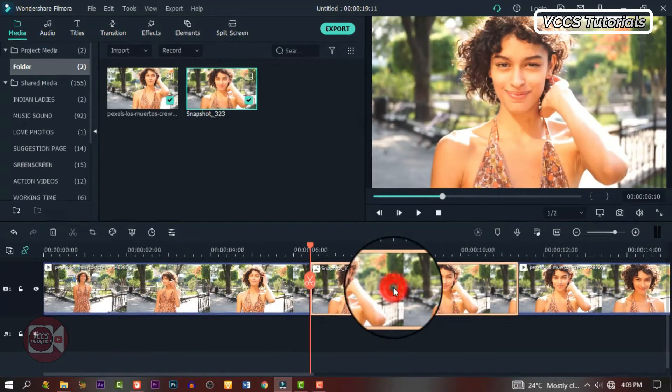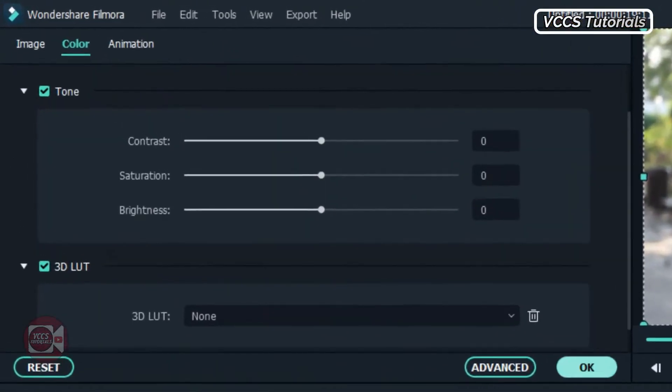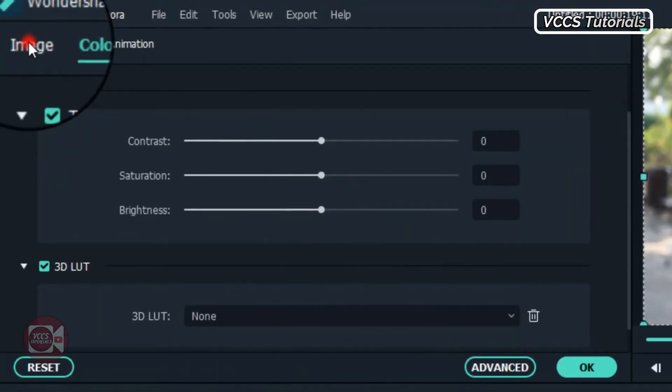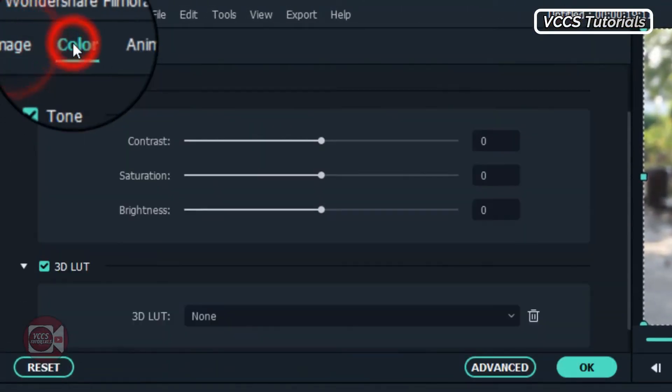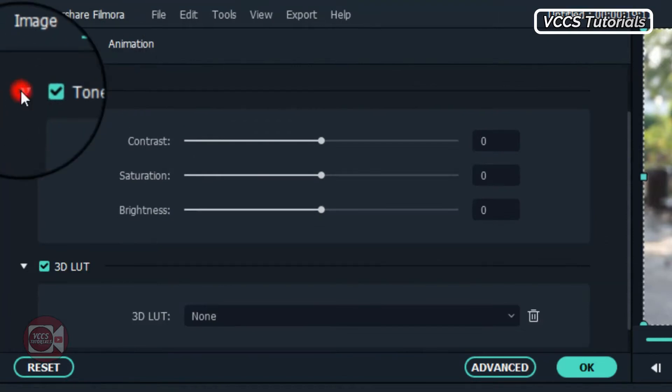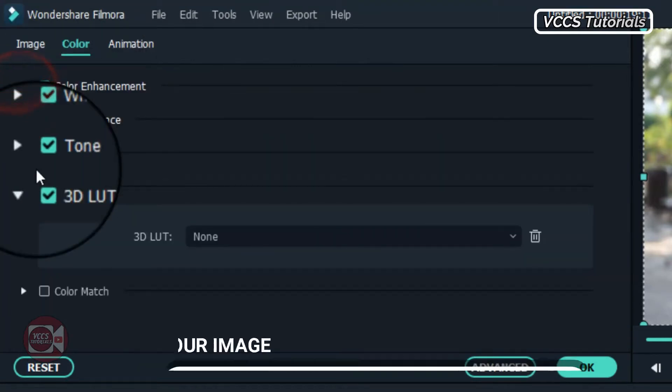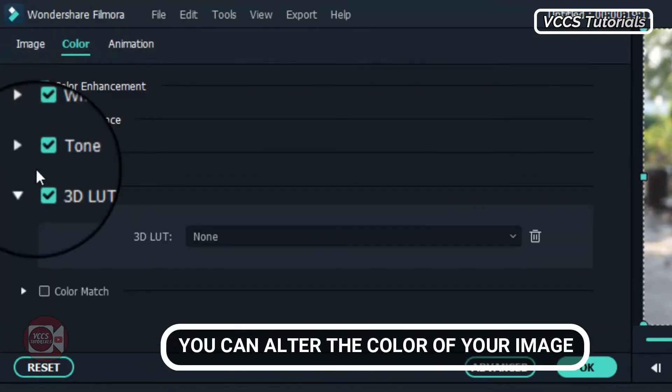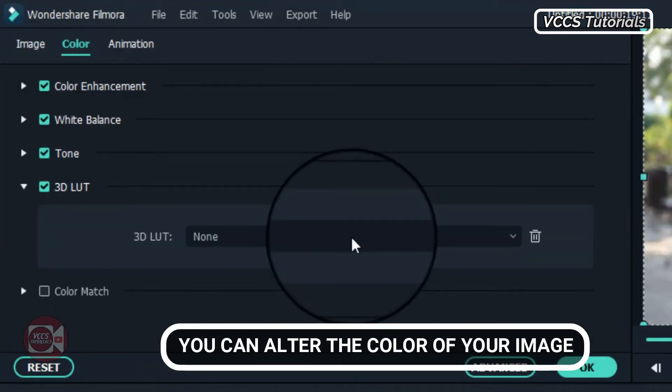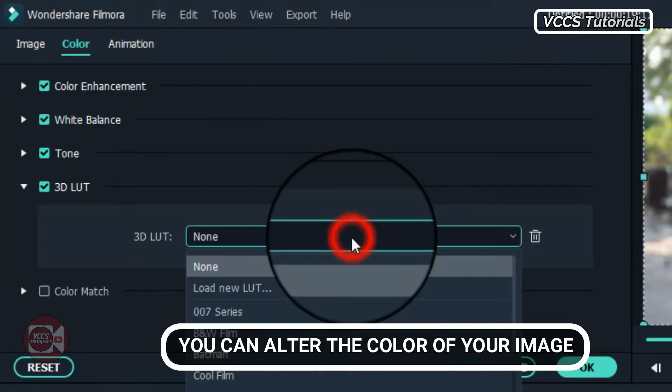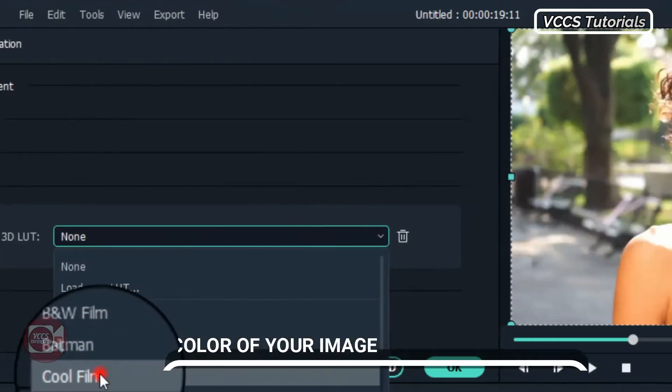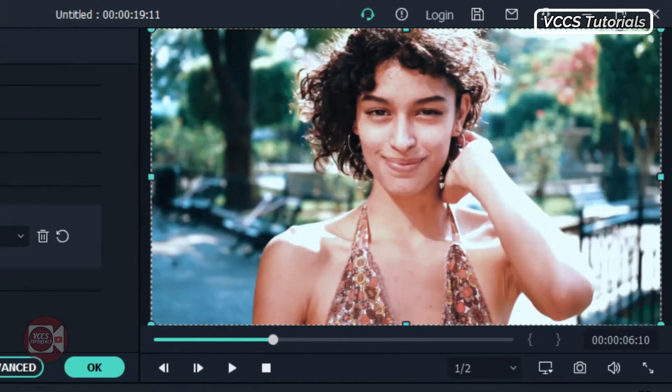Now double click on it and go to color. Let's change the color. So click on color and go to 3D LUTs and just pick and choose. Just go through them one after the other and pick the one that will be right for you.